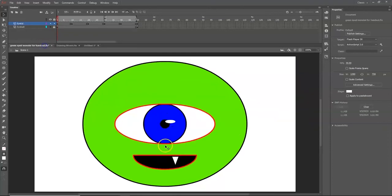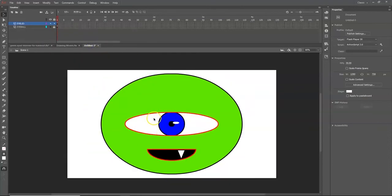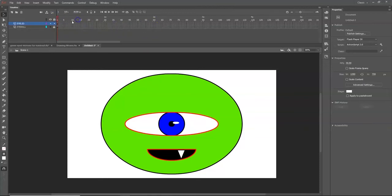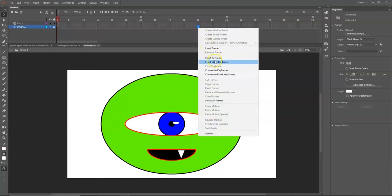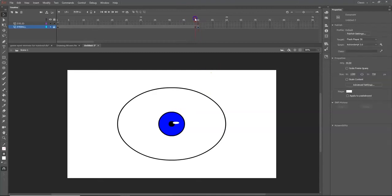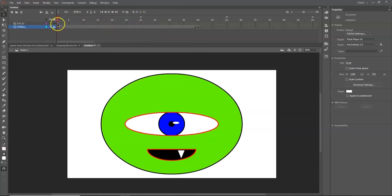The starting frame for the bottom eyeball layer is done. That layer should remain continuous throughout the whole animation. Right-click inside frame 50 of the eyeball layer and select Insert Keyframe to extend the eyeball all the way to frame 50. The eyelid layer currently only exists at frame 1, so we'll set up keyframes there next.